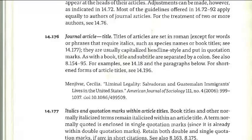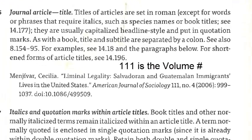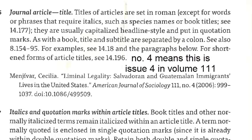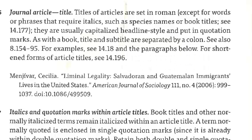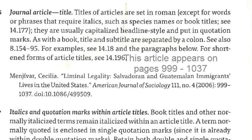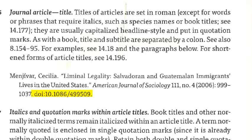So let's go back and take a closer look at those elements. The author, article title, and the journal are pretty straightforward. But the numbers that come after that are the things that really are going to tip you off that you're looking at a journal article. 112 is the volume number, number 4 is the issue number, 2006 is the year of publication, and 999 through 1037 is the range of pages in this issue in which this article appears. The DOI is a somewhat new element in bibliographies, and this is simply a unique number that identifies this specific article.